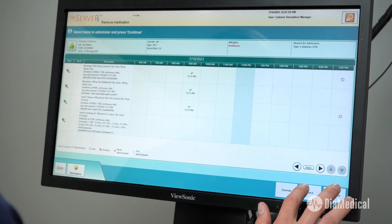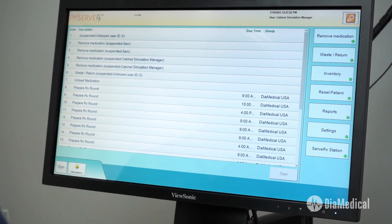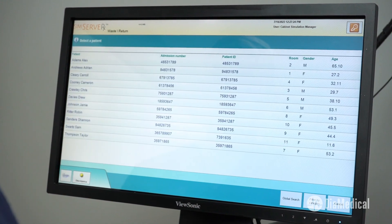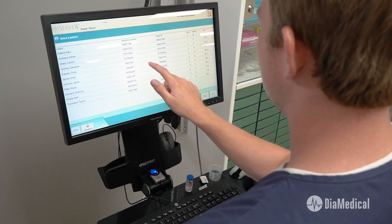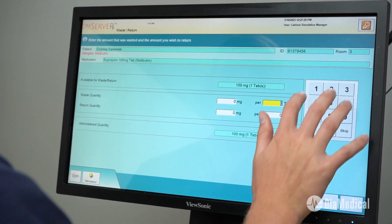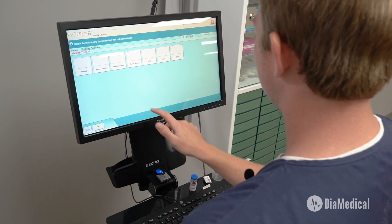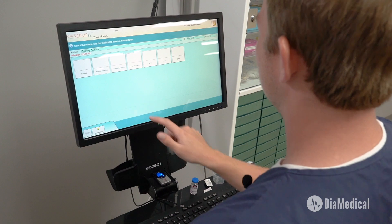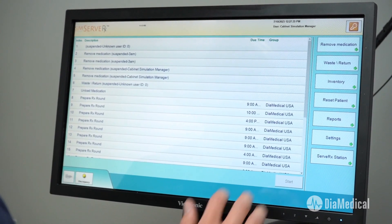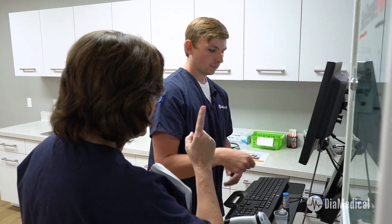Okay, go ahead and hit back. Hit done. Waste and return. Cameron Cooney. Select bupropion. One. Continue. Adverse reaction. Okay, that can go right in the return bin. And let's go drop his insulin. Sounds good.